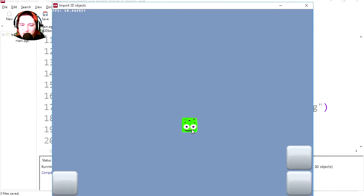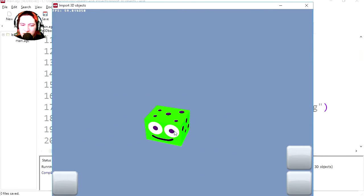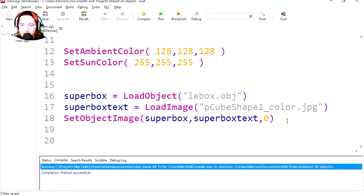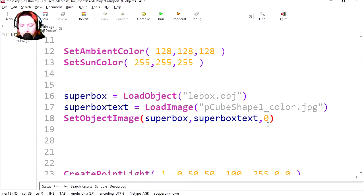Wow, it's so small, holy macro. We can either make this bigger in Maya, or we can simply scale it in AGK. So let's set the object scale, object scale.